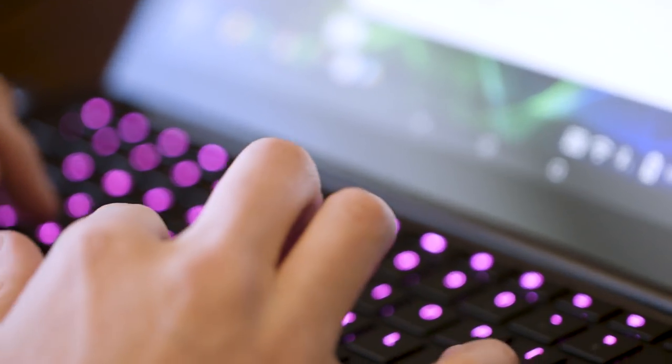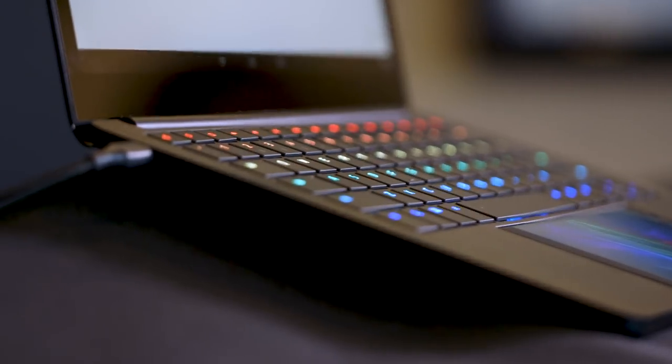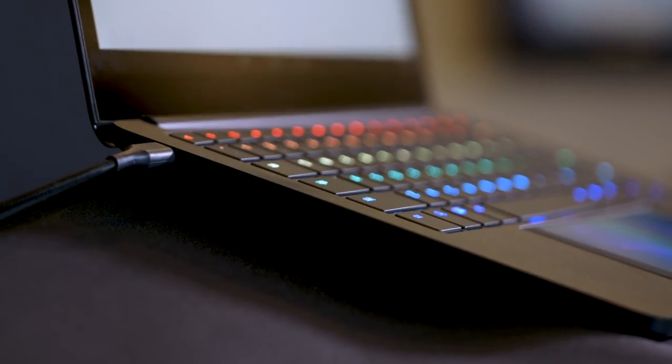Instead of just mirroring the phone, the Project Linda prototype actually also charges it while it's plugged in. The idea being that when you're using it on the laptop, when you take it out, your phone will have more charge than when you started.